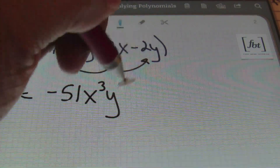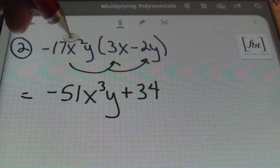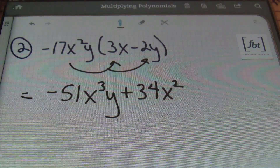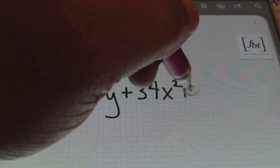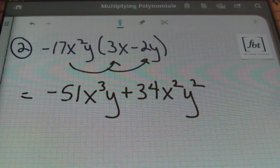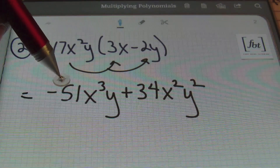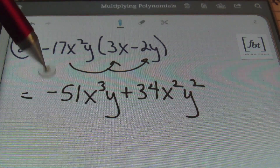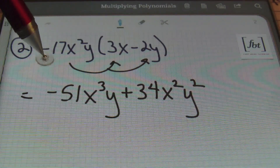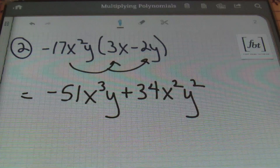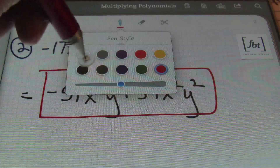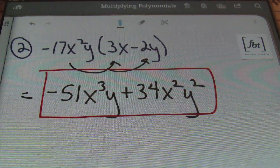Multiplying negative 17x squared y times negative 2y: negative 17 times negative 2 is positive 34. Then x squared will come straight down — it doesn't have another x to multiply with. So I end up with y times y, which gives me y to the second power. We get the 2 by adding 1 plus 1 on those exponents. Notice that we don't have any like terms. Every time you finish distributing, you always look to see if you can combine like terms — terms with the exact same variables and the exact same exponents. We can't, so that's the answer.